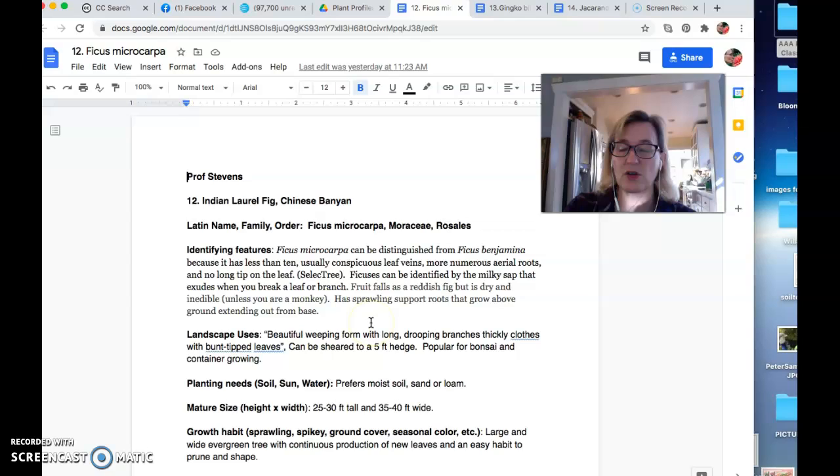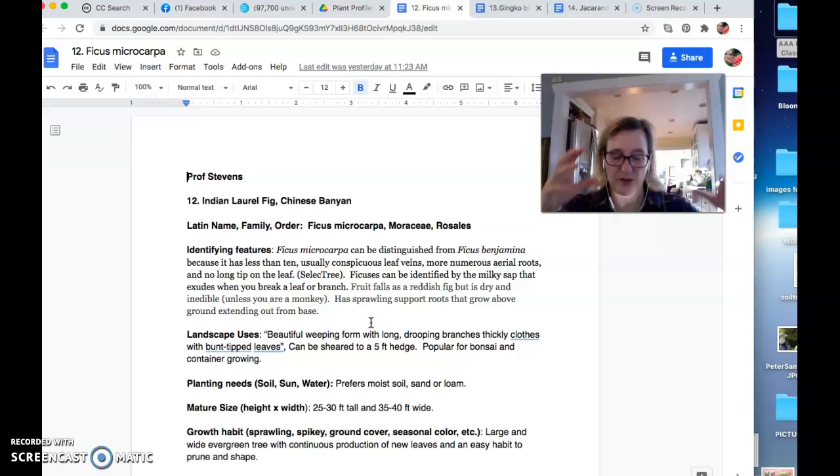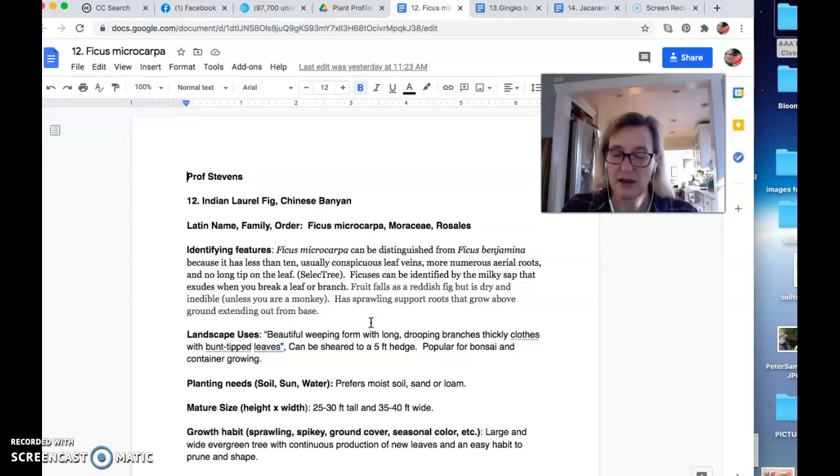Something to know about ficuses, that family, is that they have a milky sap. So that's something that distinguishes them too. And often have these kind of buttress roots, sort of like a tropical characteristic. So not just like the trunk and then the roots underground, but like prop roots. That's not actually botanically what they are, but that buttress I think is actually what they're called.